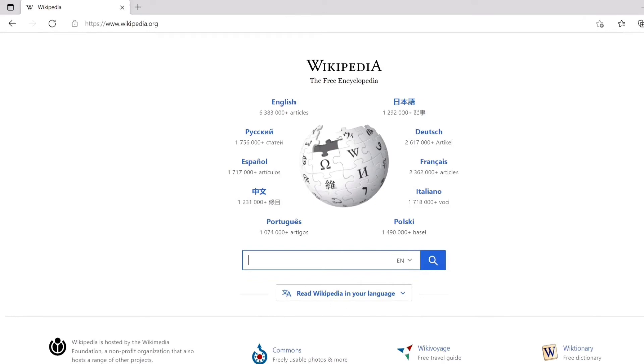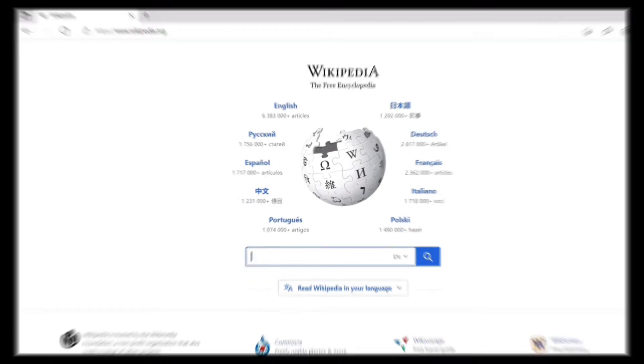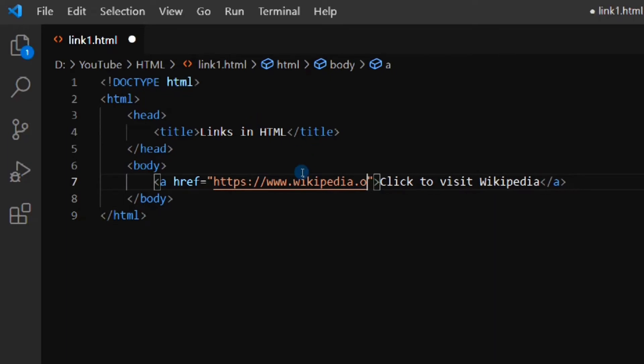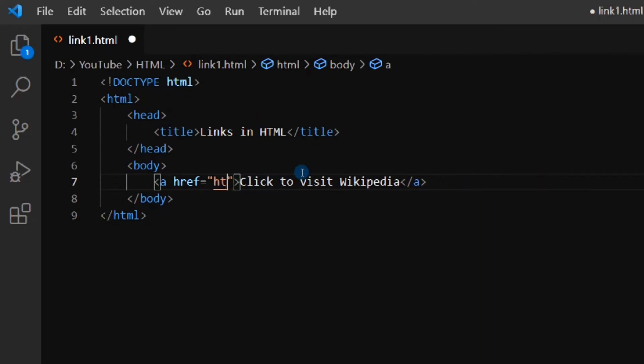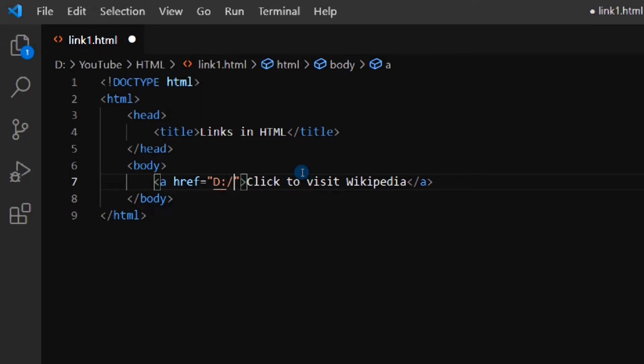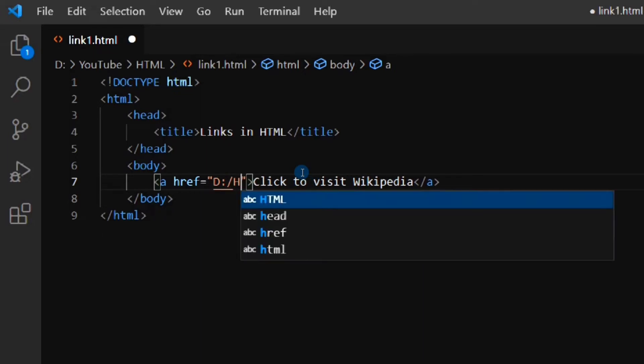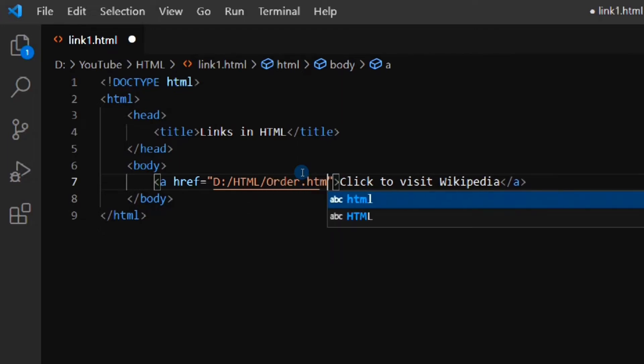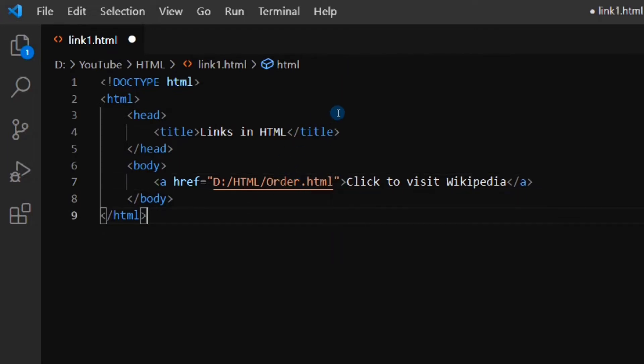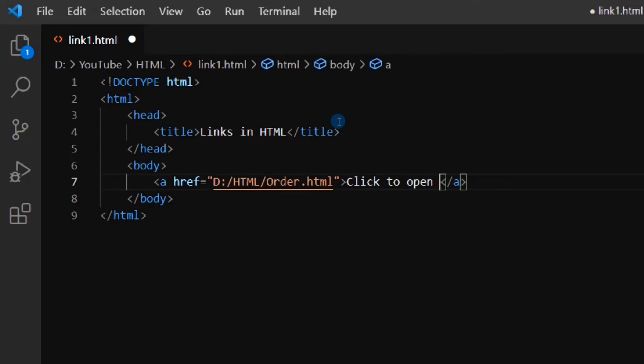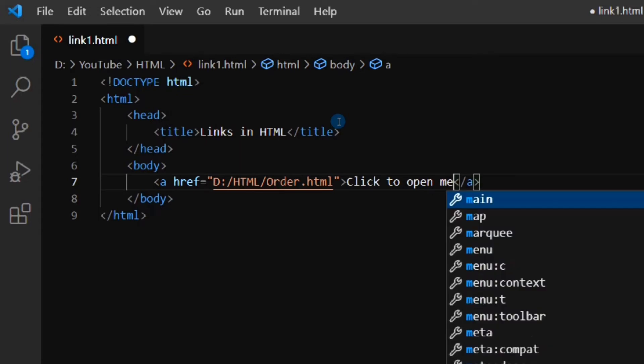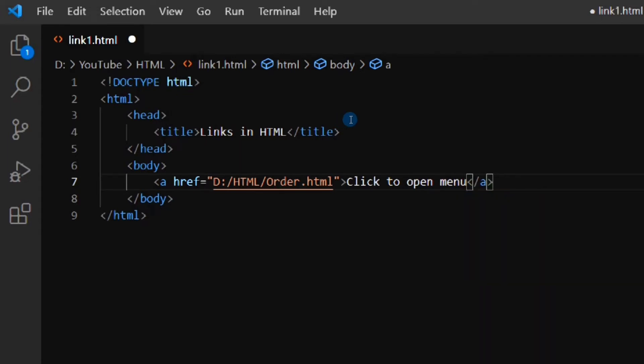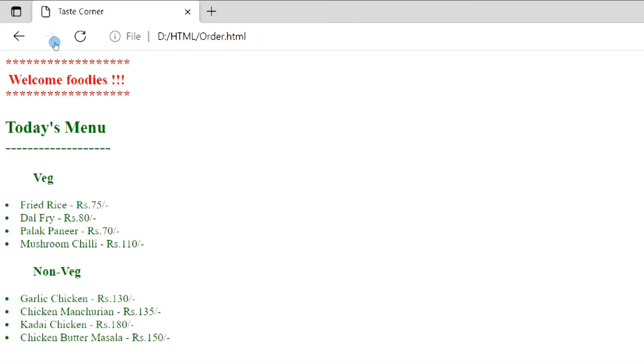Next, we will try with a local HTML document. I am going to use an existing HTML document which I have created previously. We just have to put the path of the file in the URL. So, as you can see, we have linked the local HTML document.